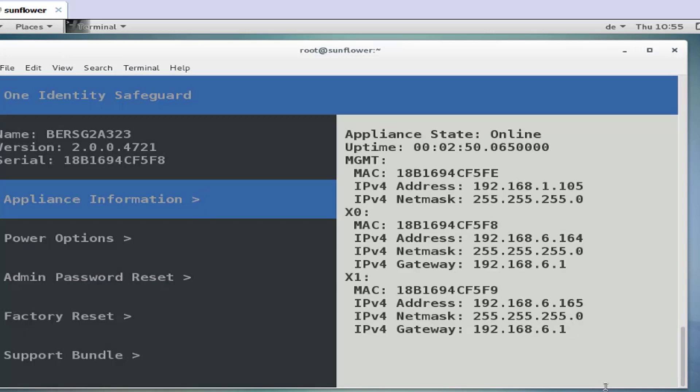When the reboot is finished you're going to see in the appliance information that the appliance state now is online. Online indicates that it has resumed normal operation and that you have cleared the quarantine mode.